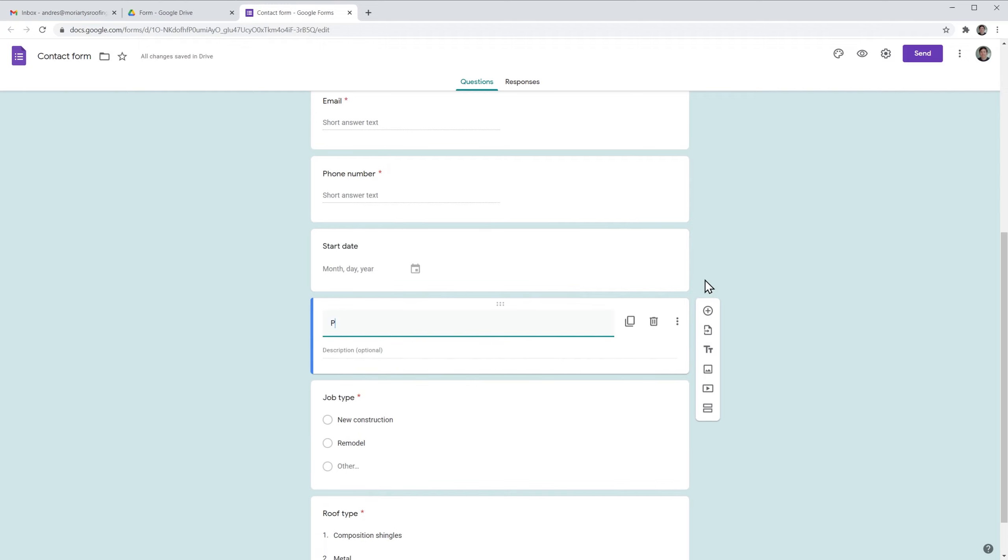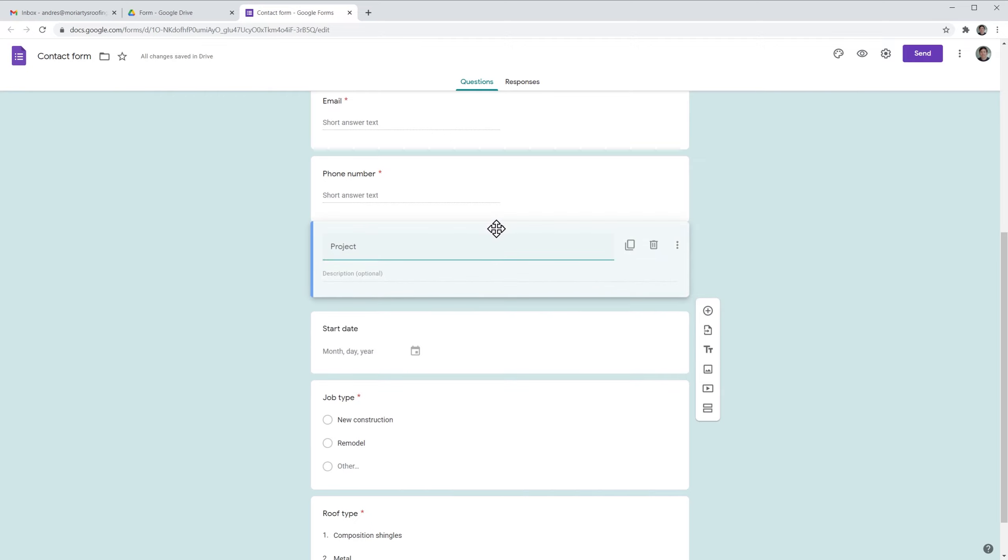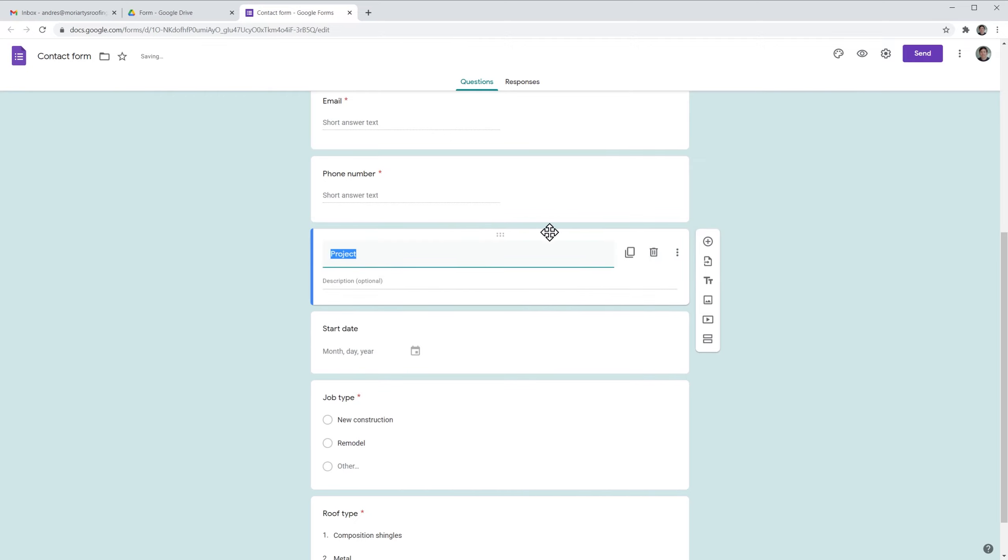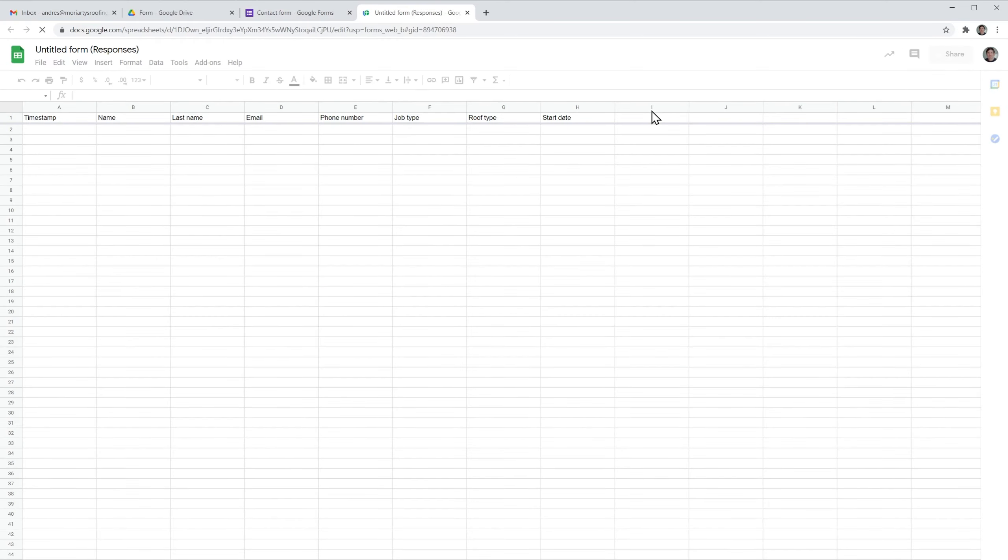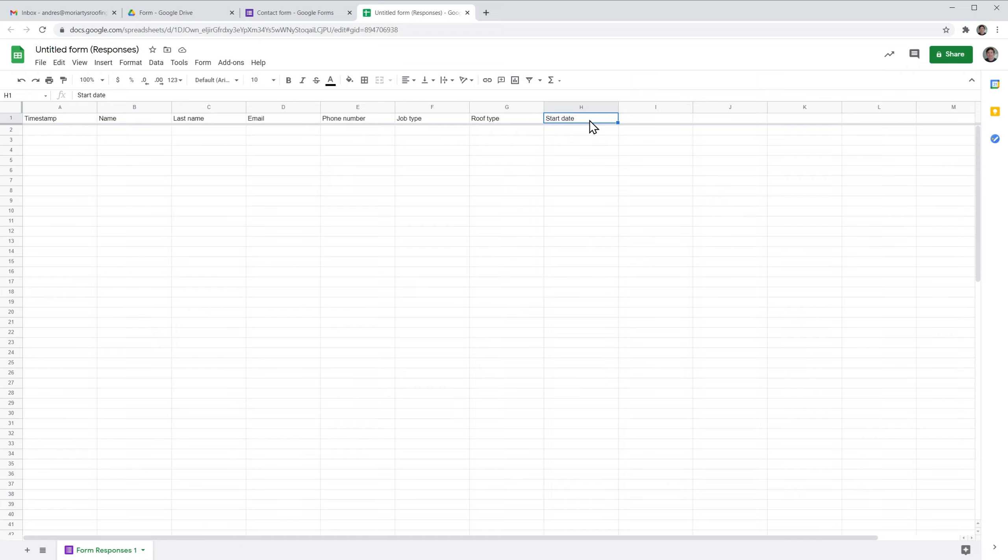We're going to say project, but we're going to move it above. And now we're going to check the spreadsheet. As you saw, we just added a new question, so let's see how the spreadsheet looks like. Click on responses and then we're going to click here to open the responses, and here this new column has been added.